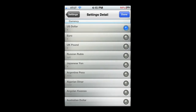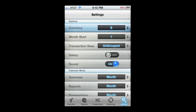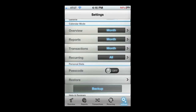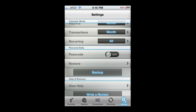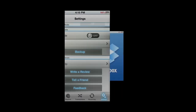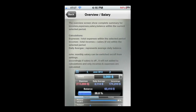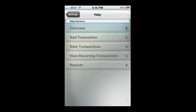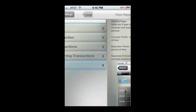In the settings area, you can change the currency to a large number of international currencies, change the month start, transaction view, overview reports, transaction recurring for calendar. There's a security passcode you can set, and you can back everything up to Dropbox. The integrated help section is very well done — there's an image as well as an explanation for all the different processes and how to use this app.